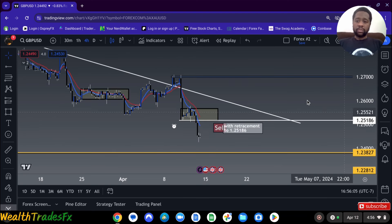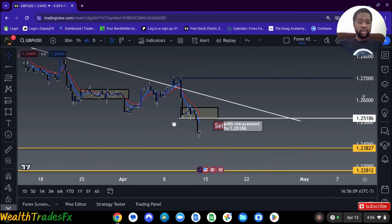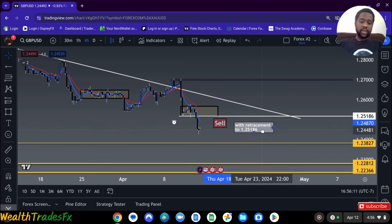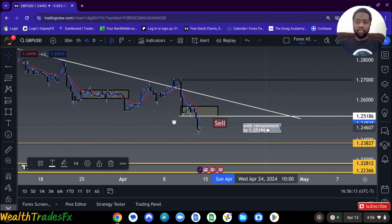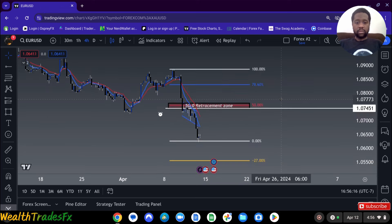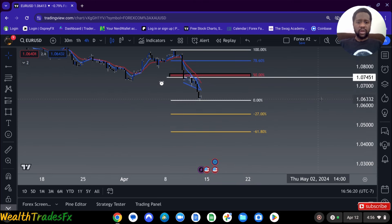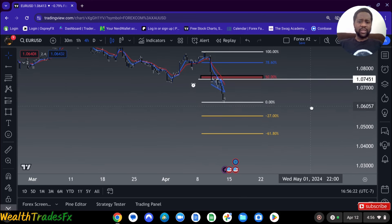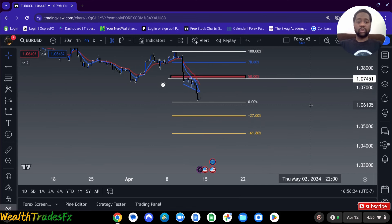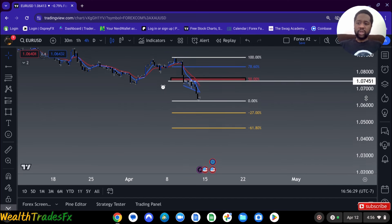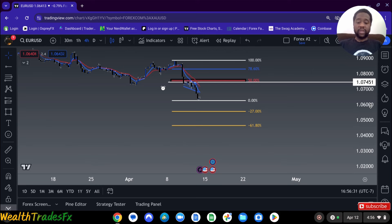GBPUSD, I'm also looking for sales with a retracement to 1.25186. For EuroUSD, I'm also looking for sales on retracement. I don't have the boxes here but either way I'm looking for sales on retracement to the box you see in red — the 50% retracement zone. So for EuroUSD, I'm looking for sales.